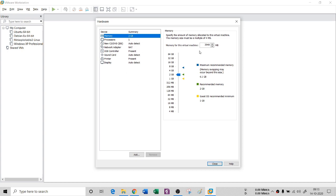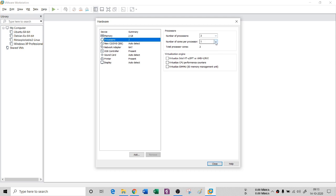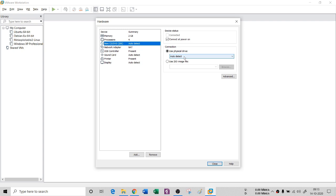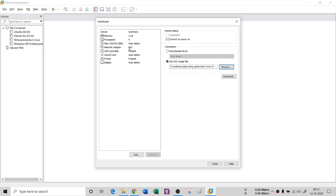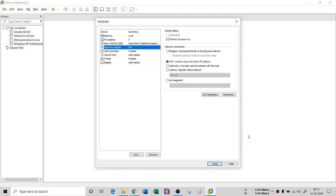Click Next and then Customize Hardware. You can give memory according to your RAM — I have 8 GB so I'll allocate 2 GB. I'll set two processors with two cores. For the CD/DVD IDE, I'll select 'Use ISO image file' and browse it since I chose to install the OS later. For the network adapter, I'm selecting Network Address Translation (NAT), which means I can share the internet connection of my Windows 10 with my Kali machine.